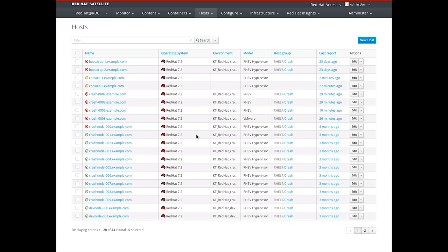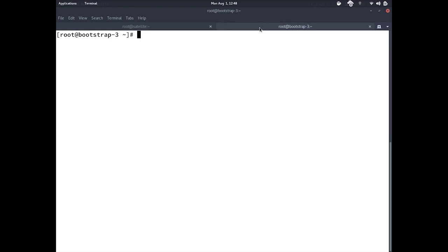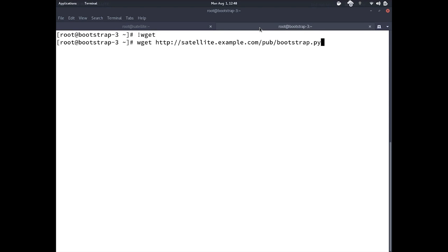The next new feature in Satellite 6.2 is the bootstrap.py script. There are times where you have systems built outside of Satellite 6 that you wish to bring into Satellite 6, such as systems currently registered to Satellite 5 or the Red Hat customer portal, or other systems provisioned by a non-Red Hat provisioning platform. To do that, we include the bootstrap.py script on every satellite and every satellite capsule. It is kept in /var/www/html/pub/bootstrap.py, making it accessible over HTTP from any satellite or satellite capsule.